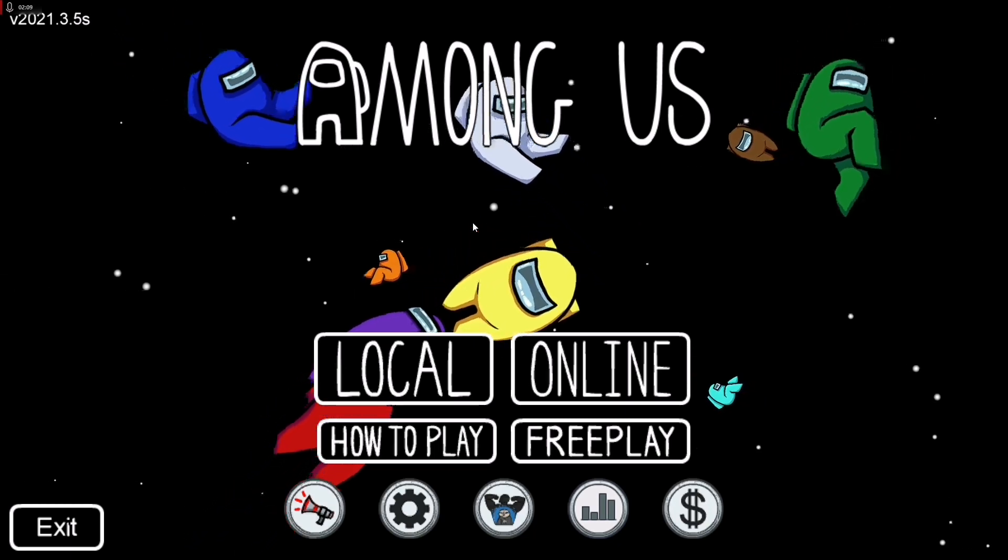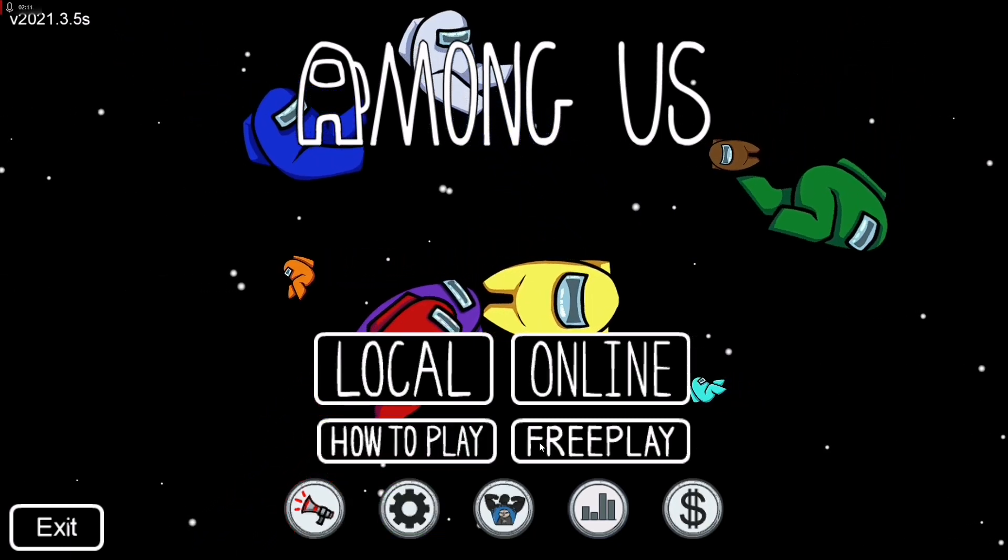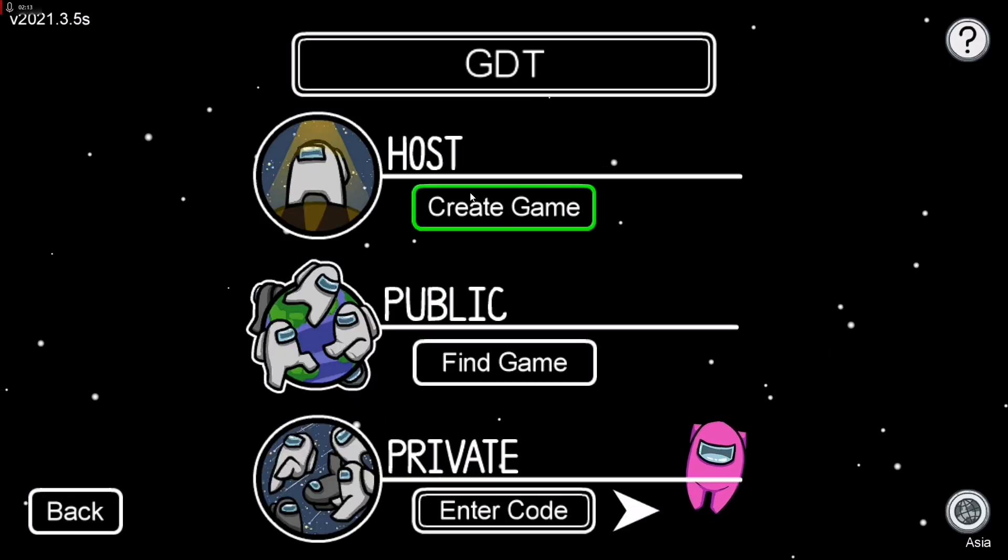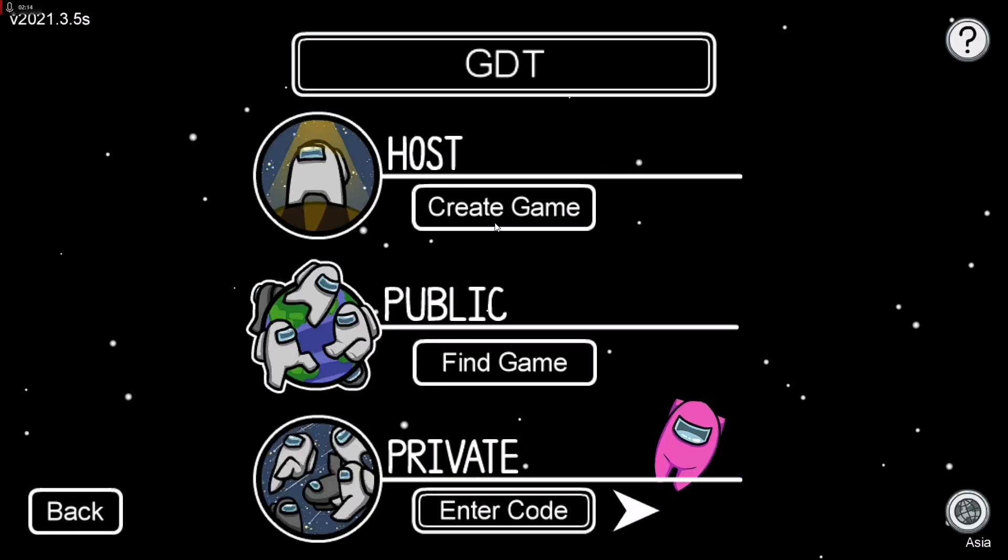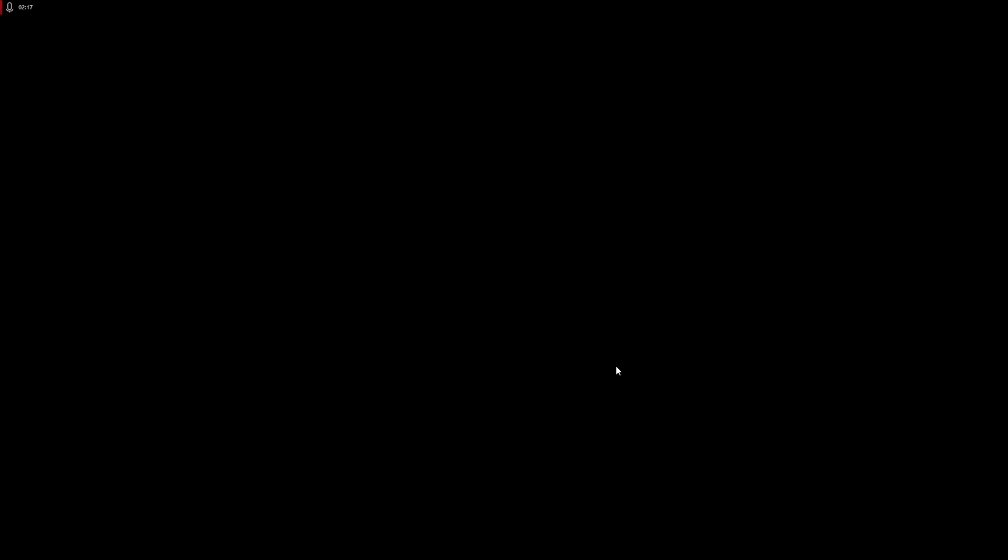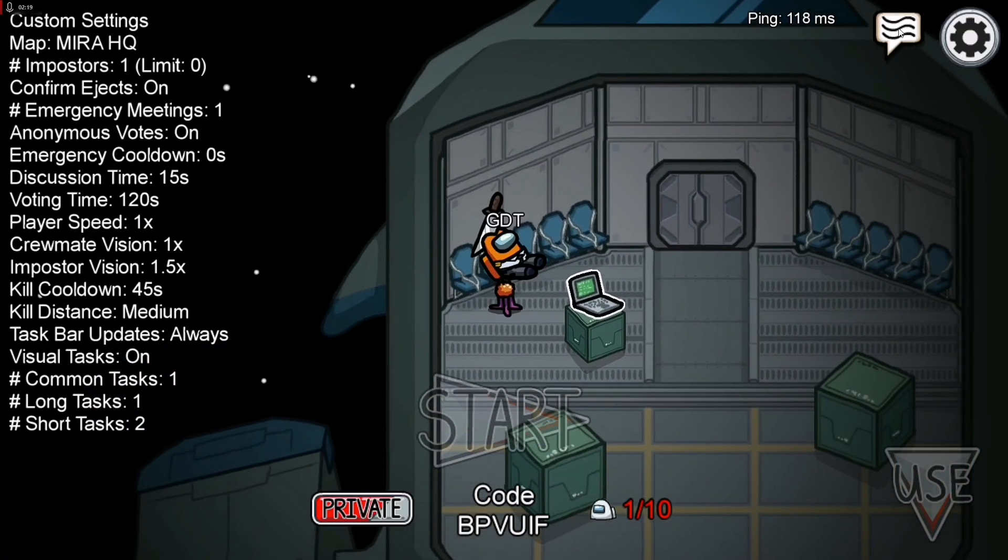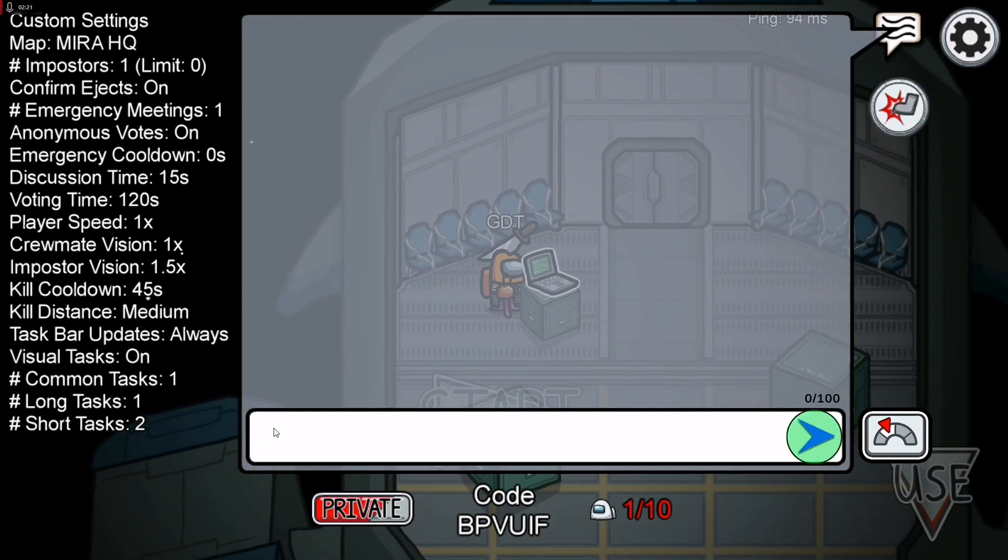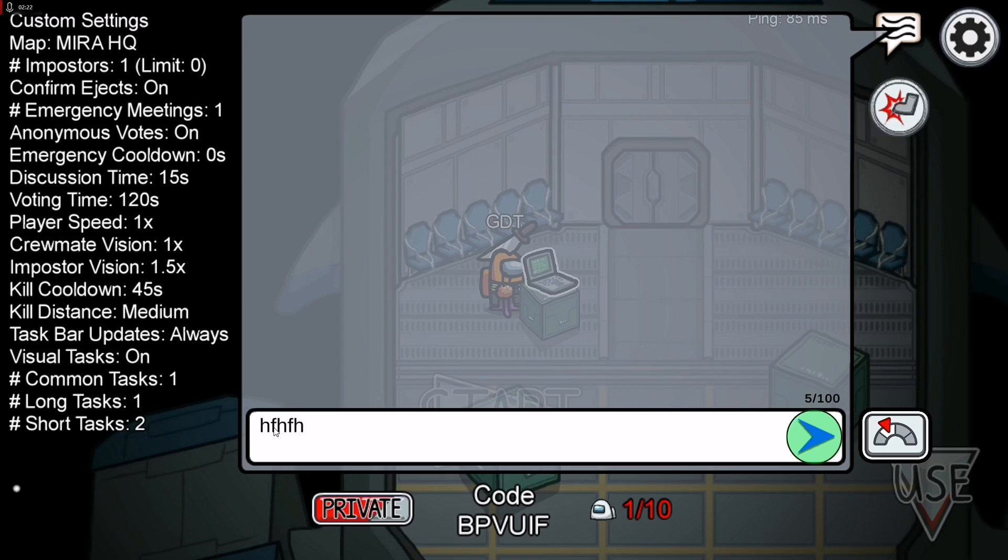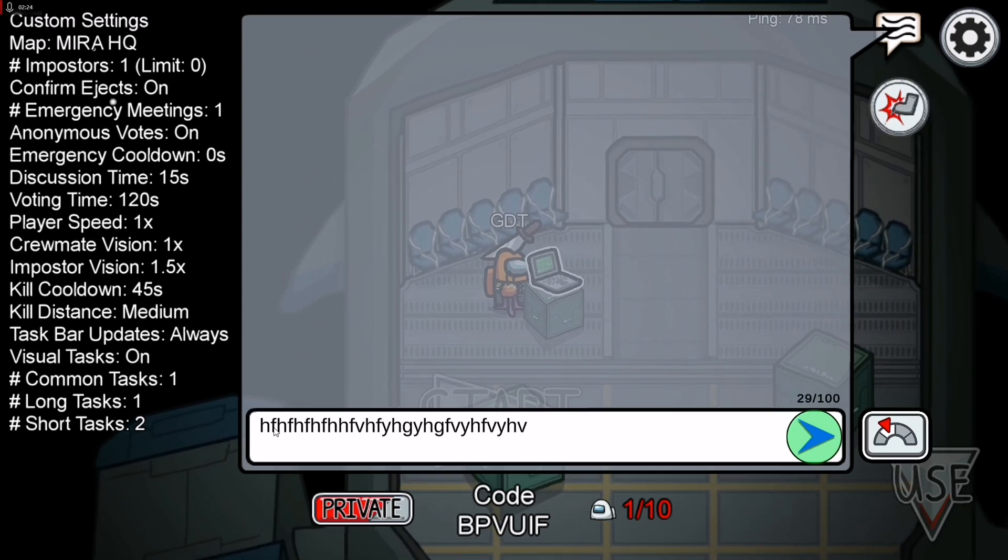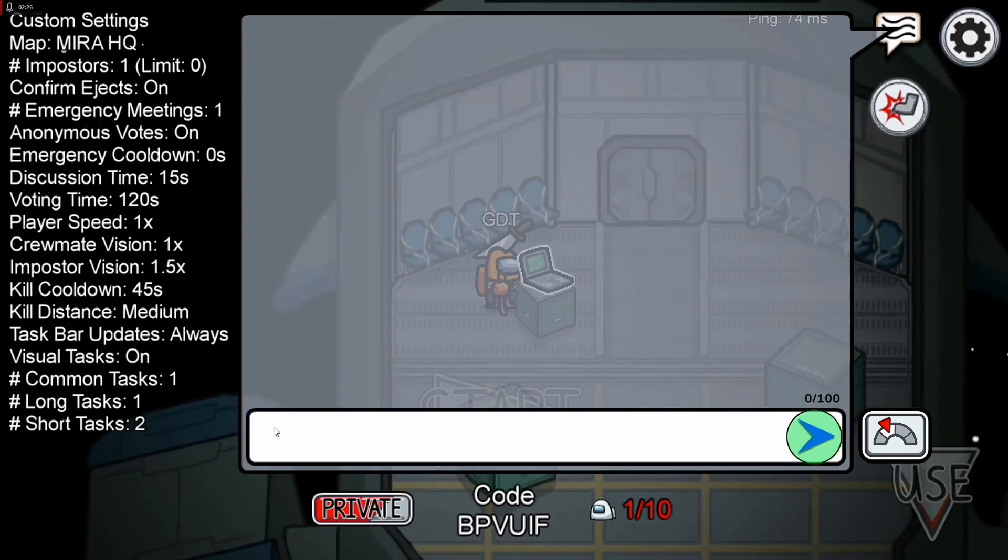Now just click on Online and for example create a game. Once after that, click here and now as you can see I'm getting the chat. I can type anything, right? Anything is fine.